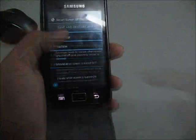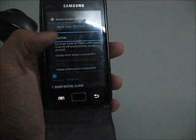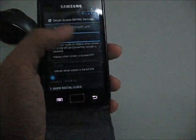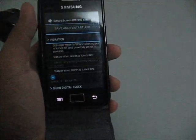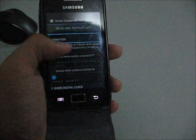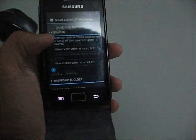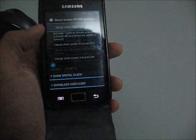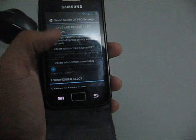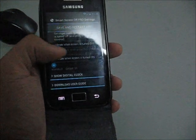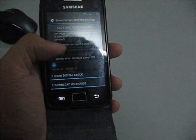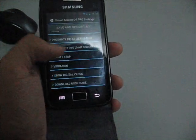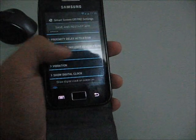The vibrations. Set ringtone mode to vibrate when screen is turned off and proximity sensor is covered. Vibrate when screen is turned off, vibrate when screen is turned on. I didn't use that anyway.